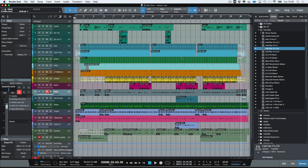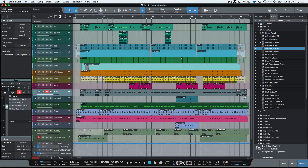Hi, I'm Paul from Studio One Expert. Recently I've been sent a couple of projects to mix, and originally these songs were created inside of Studio One. As I'm a Studio One user, the guys asking me to mix the songs have just sent me the Studio One project file, which is really handy and a great way to work.